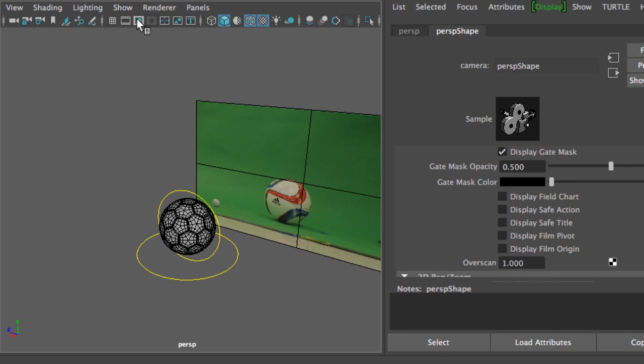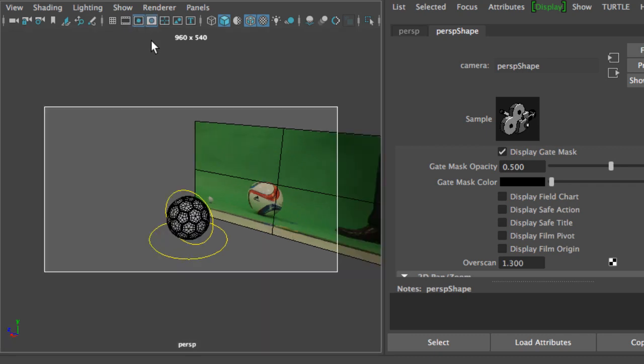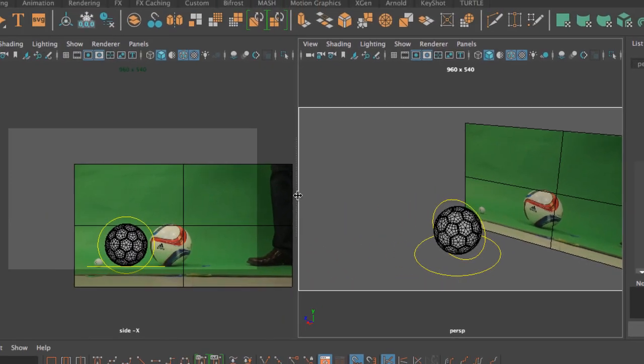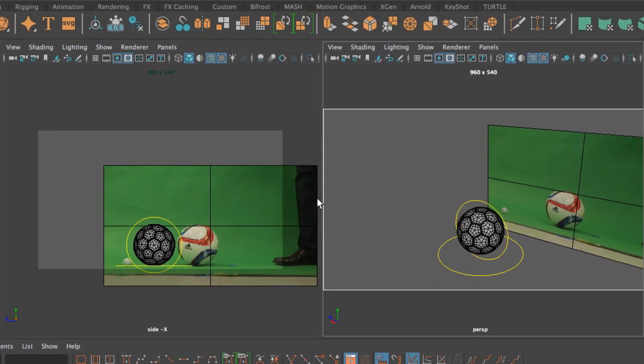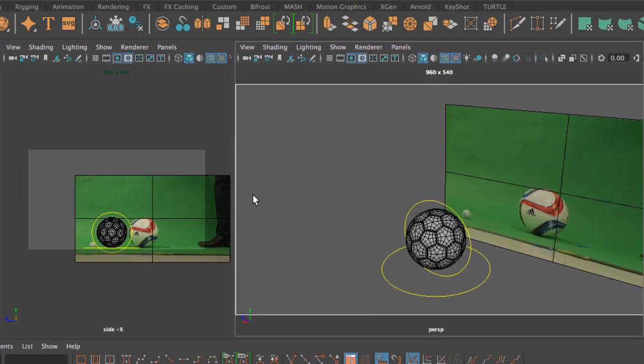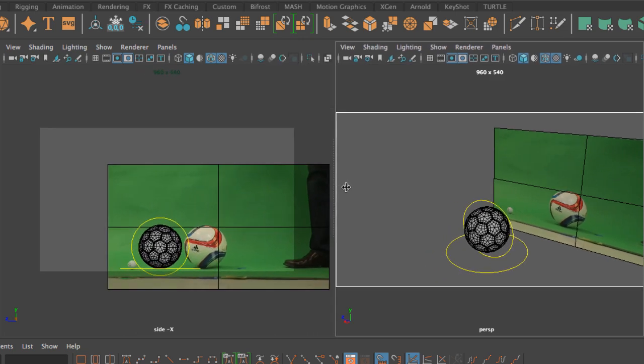I'm going to turn the resolution gate again. The overscan reduces the field so that we can see either a lot around our camera or very little. If I type in one, you will notice that the field has gone all the way to the edge of our camera.